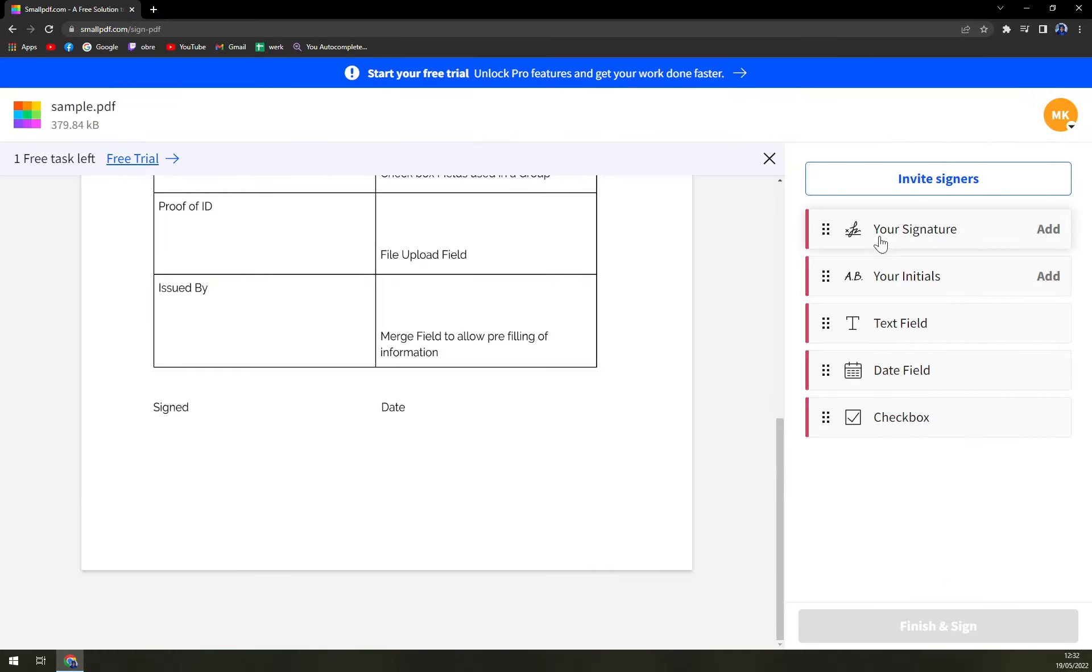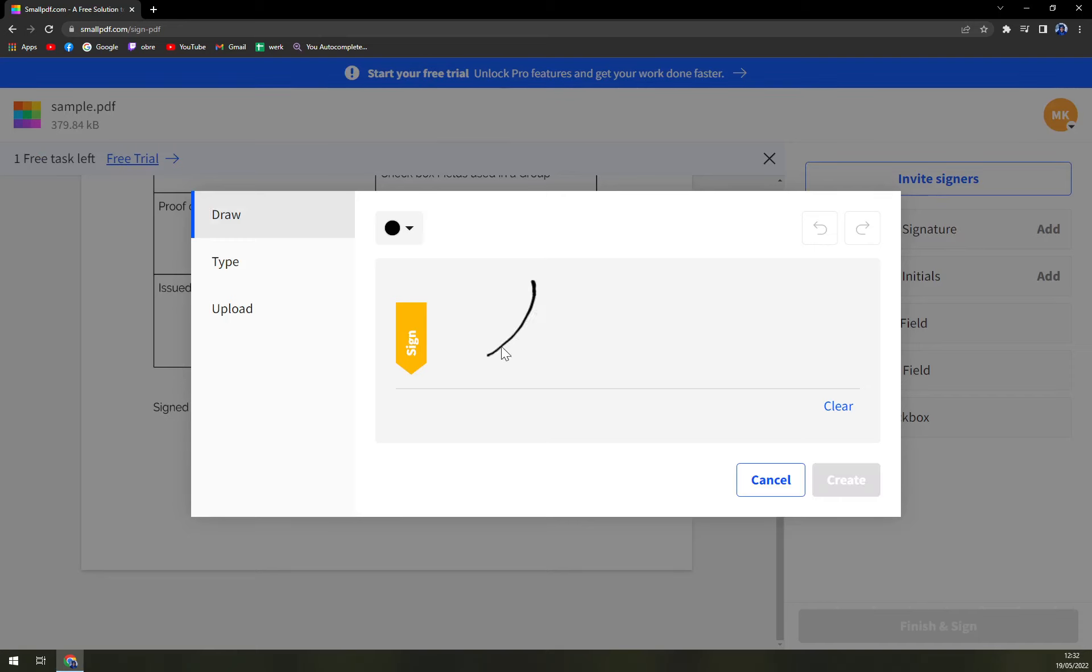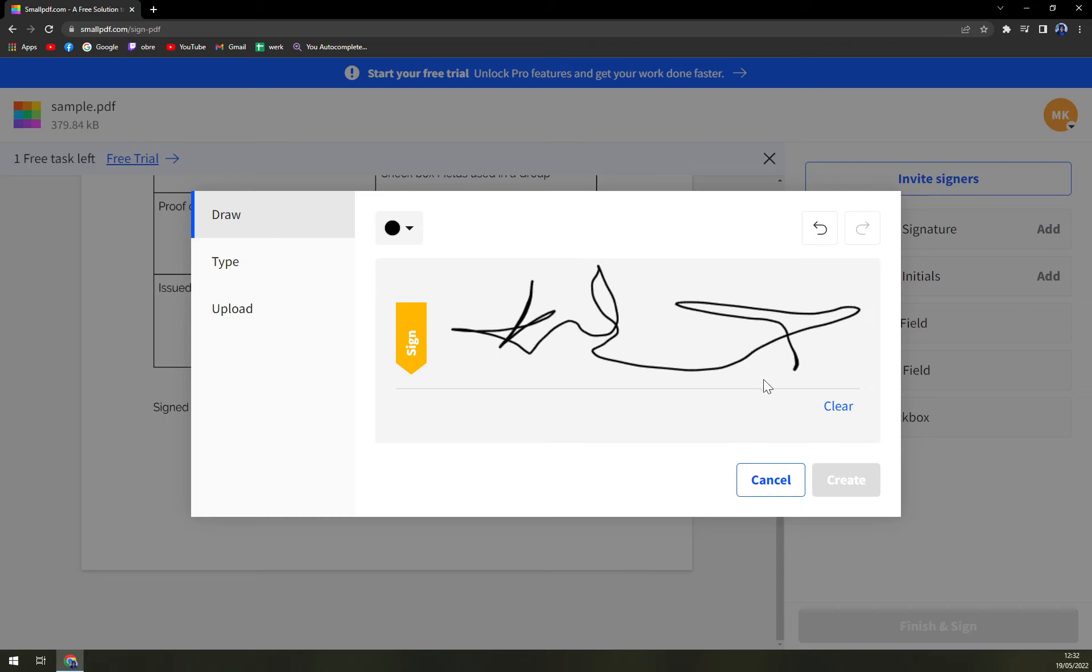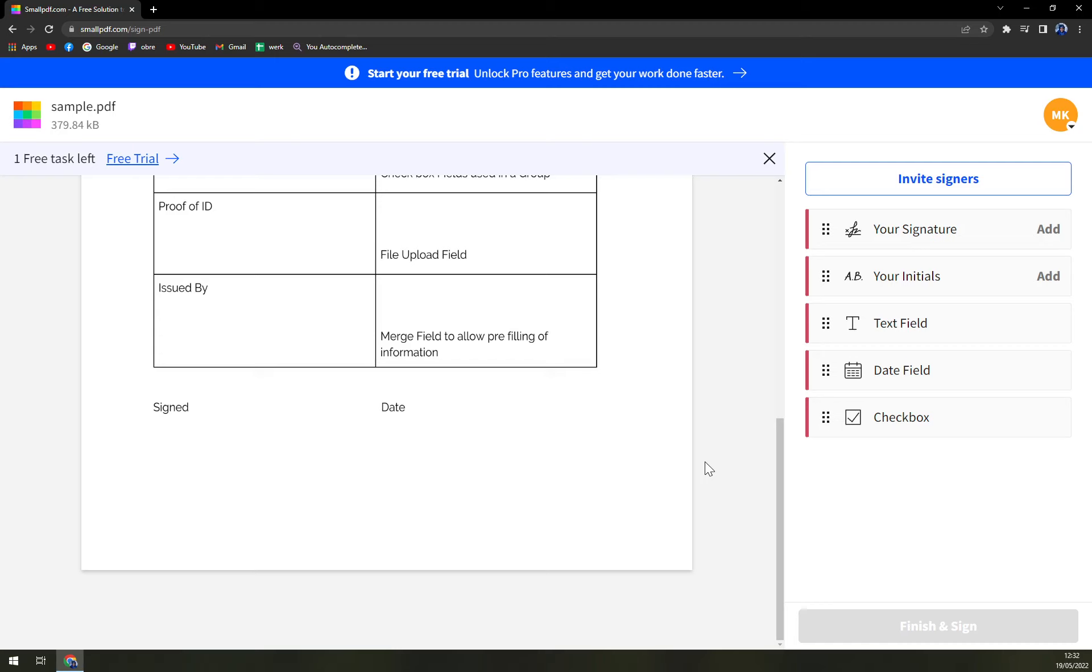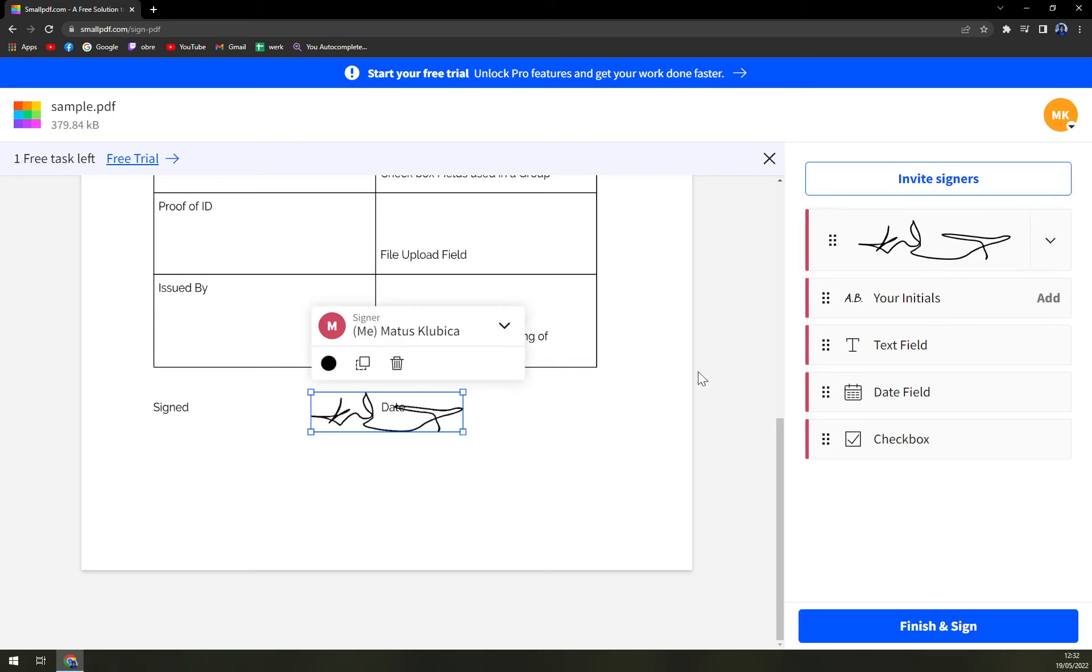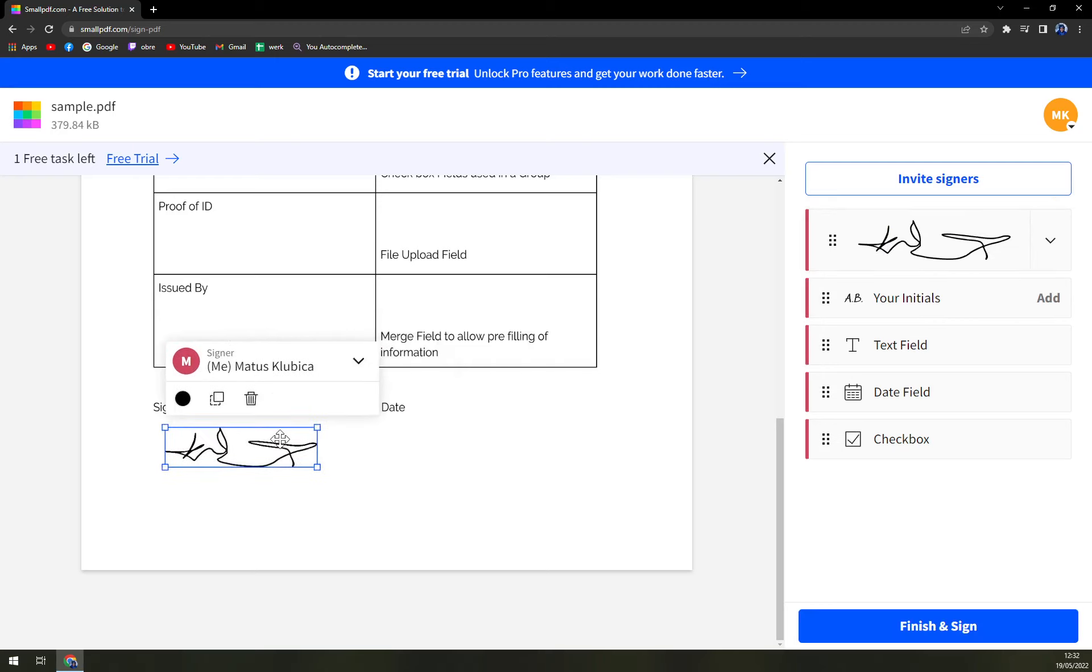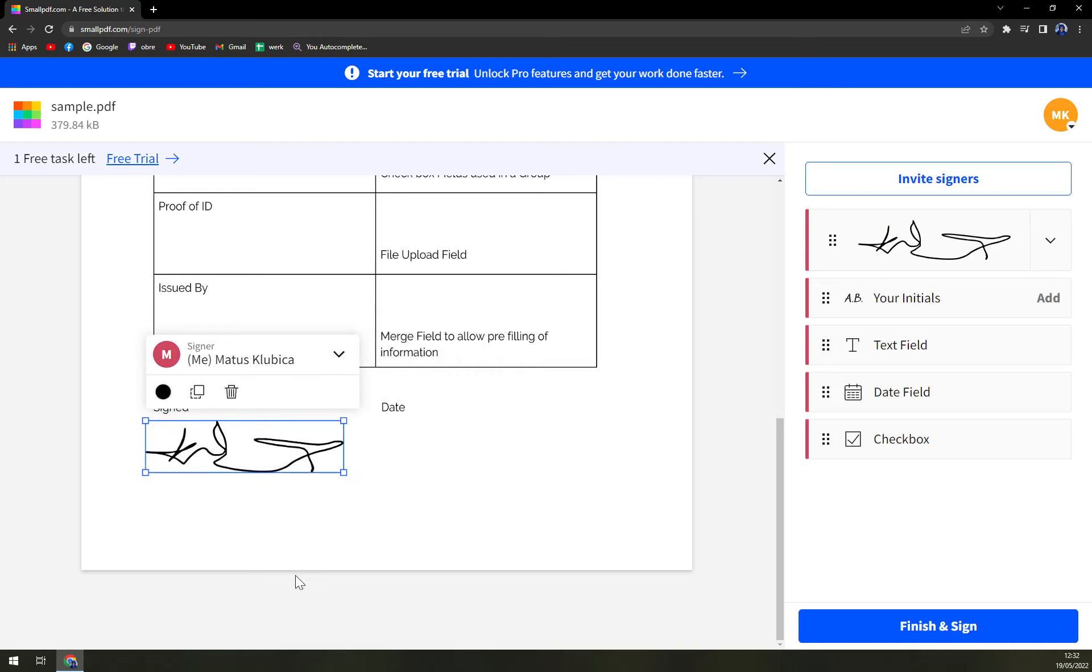On the right side, you have your signature where, once you click on the signature, you can draw it here. For example, like this. Let's say this is our signature and we create it. This is my signature and I'm going to use it like this, which is pretty nice feature since this is just PDF converter.